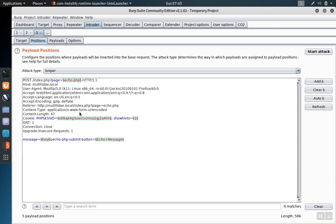When you move to the positions tab, you'll notice the characters marking the different input fields that Burp identified. These markers indicate places where the intruder is going to insert the test injections that you feed to it.